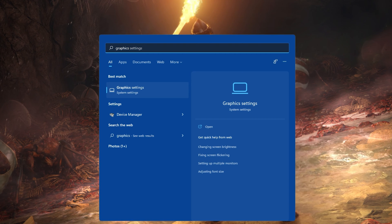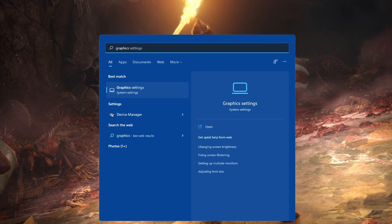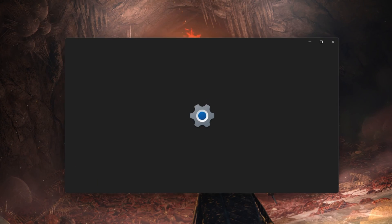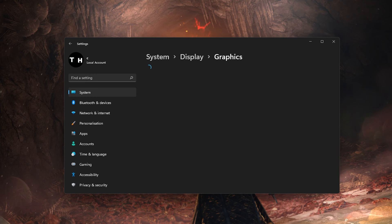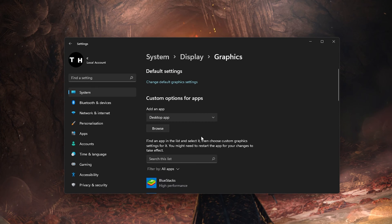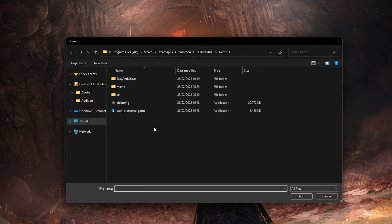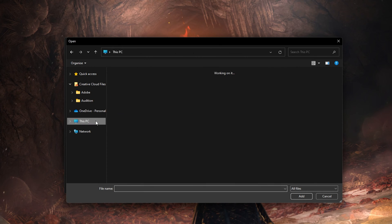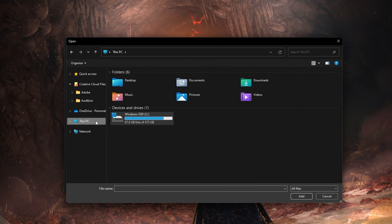First, search for Graphics in your Start menu search to open up your Graphic System Settings window. From here, under Custom Options for Apps, select Browse and your File Explorer will open up.